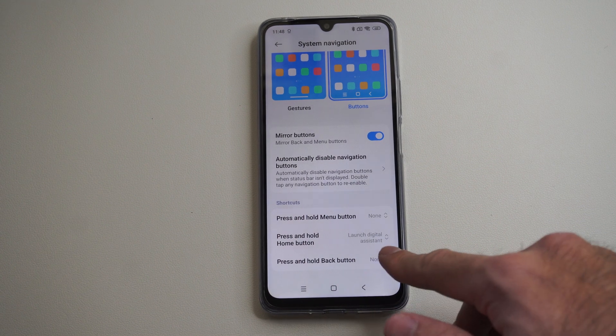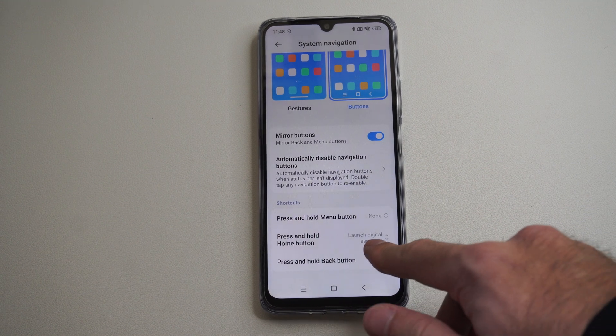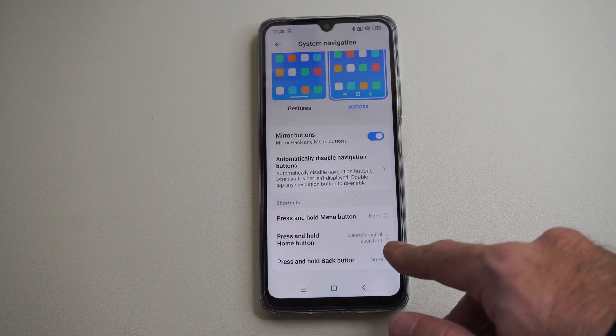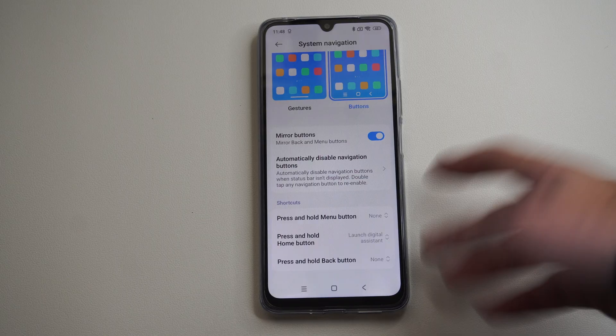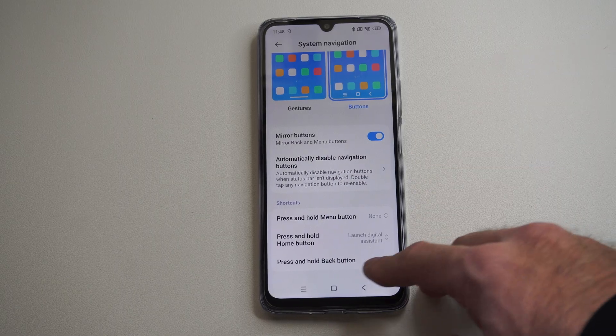This is Tim from Geo6 Studios. Today on this video I'm going to show you how to turn off the digital assistant on your Android phone.